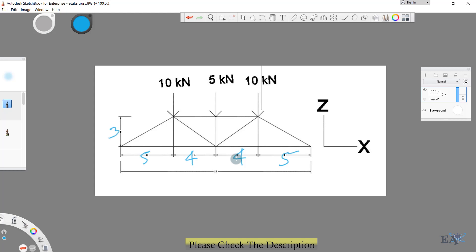If this direction is your X direction, then this direction becomes your Y direction, and the other direction is the Z direction. We have three point loads: one is 10 kilonewton, the middle is 5 kilonewton, and the other one is also 10 kilonewton. This tutorial is simply meant for giving a further introduction of ETABS, not for teaching truss design.